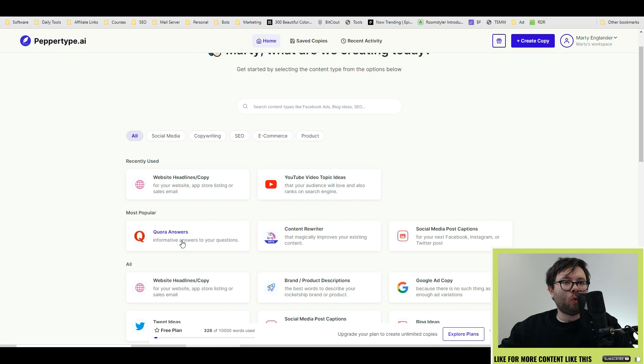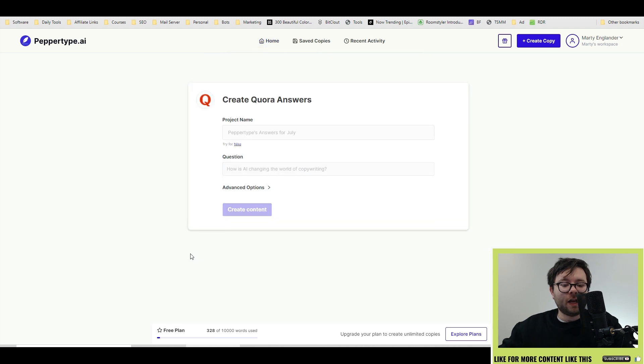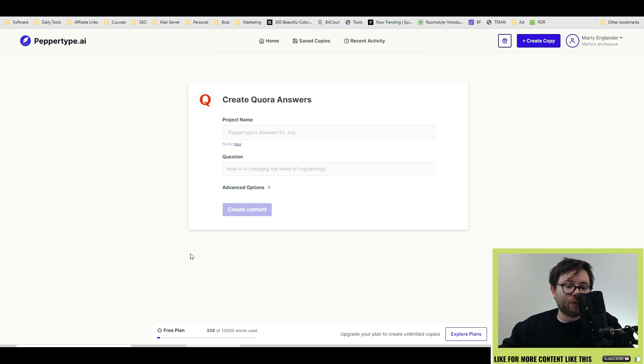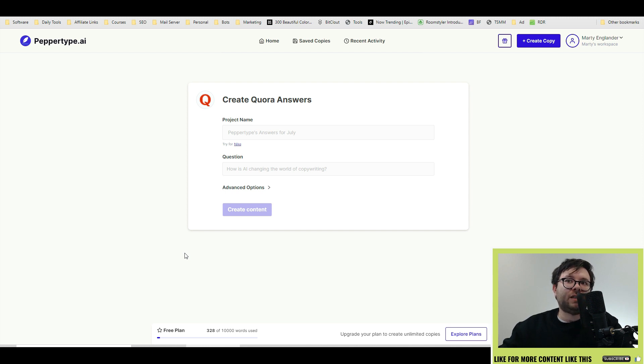Moving on to Quora answers. If you've not seen my Quora case study, I show in 30 days how I created a brand new account and managed to reach over 10,000 views using solely AI copywriting tools. And I log every single day. You can check that out in the playlist on my channel.